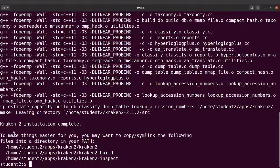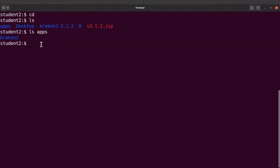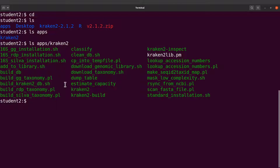The instructions say: to make things easier for you, you may want to copy or symlink the following files into a directory in your PATH. So we are going to add this directory to our PATH. Let's clear the screen, go back to the home directory, and do an LS into the apps directory. We'll see kraken2, and inside apps/kraken2 are the scripts that were generated and stored there — these are the scripts we use whenever we run Kraken.